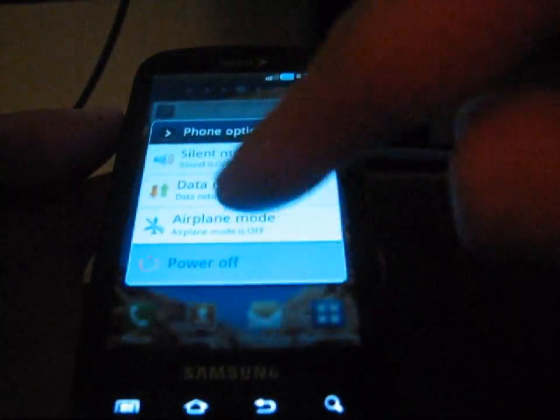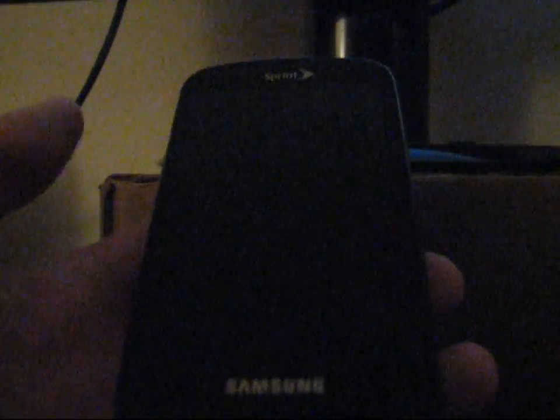Go ahead and power off your Samsung Epic. Once completely powered off, you need to go into Odin mode — also called download mode. Press and hold one button on the keyboard and the power button at the same time. Keep them held down until you see the downloading screen. Then plug your phone into your computer.